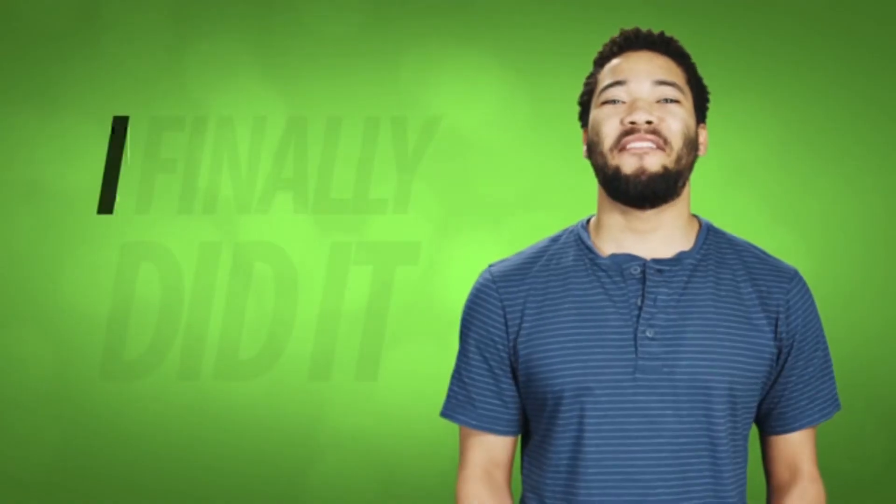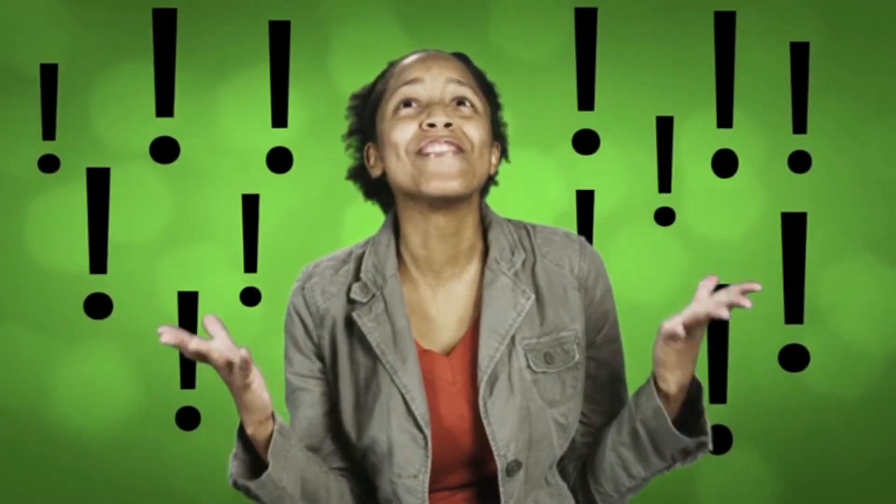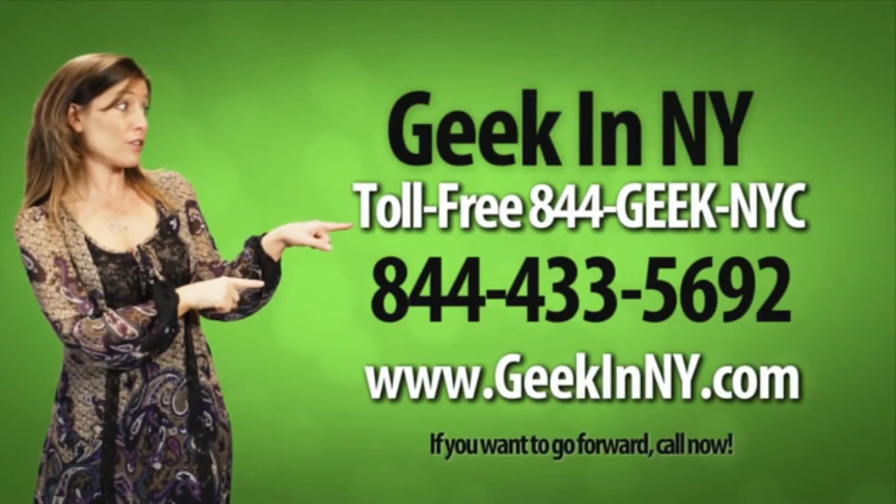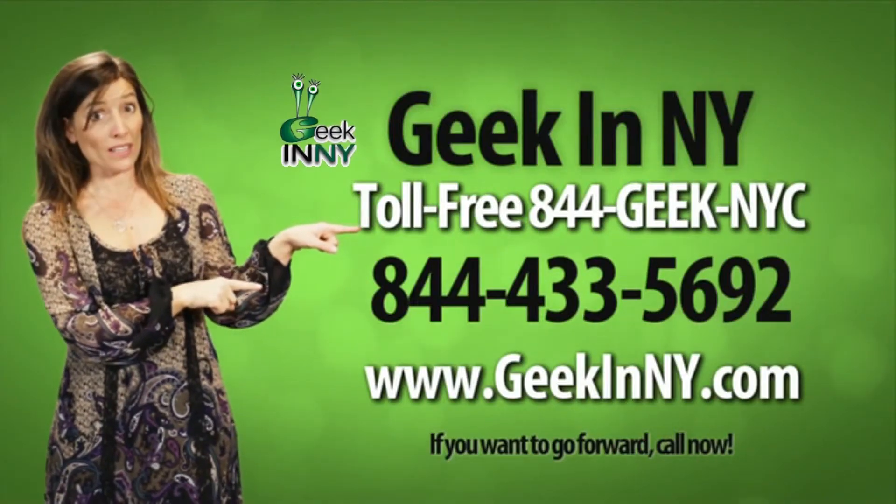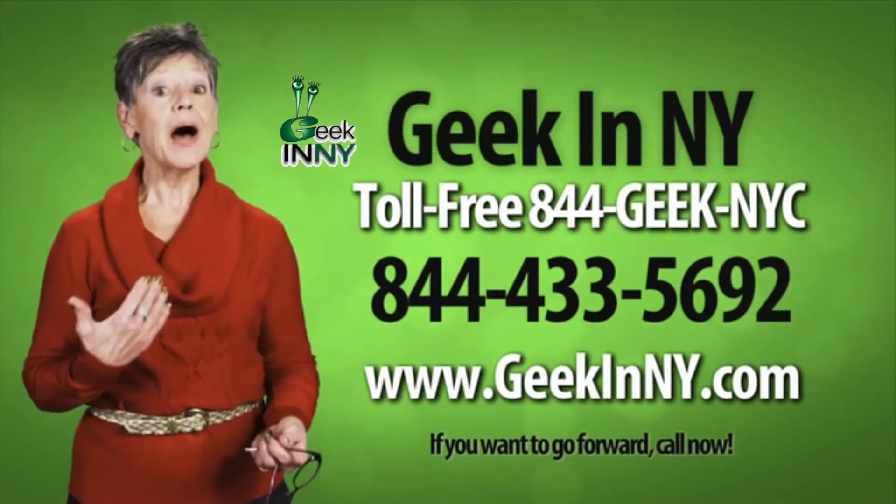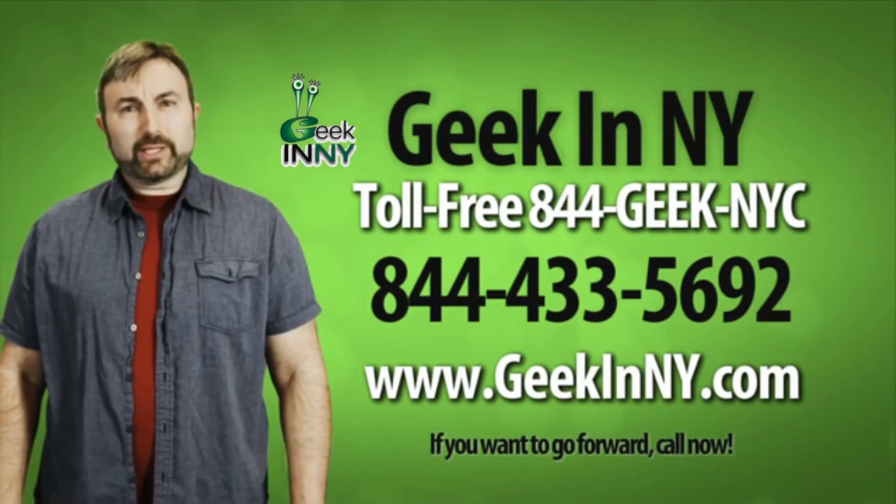But I finally did it. Thank you! If you were looking for one as well, look no further. Here's a really good one. Just use mine. I'm very satisfied. Definitely recommend.